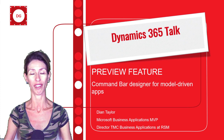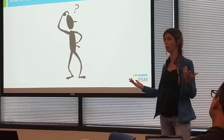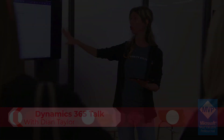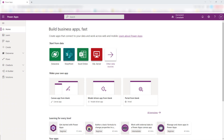Sit right back and I hope you enjoy this video. You can access the command bar designer from the new modern app designer. If you're not familiar with the new Power Apps designer, I'm going to drop a link to a video I did about the new Power Apps designer in the section below.